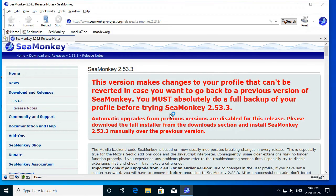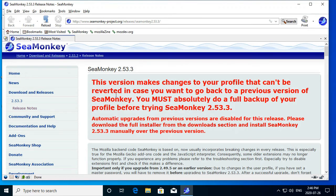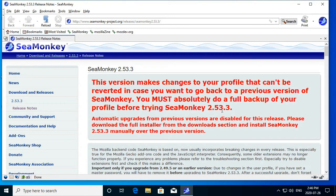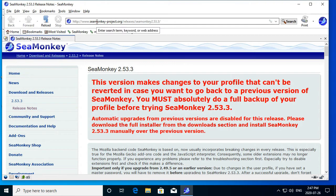This version makes changes to your profile that can't be reverted in case you want to go back to a previous version of Cmonkey. You must absolutely do a full backup of your profile before trying Cmonkey 2.53.3. Well, this is my first time ever running it, so I don't think there's really anything to lose.